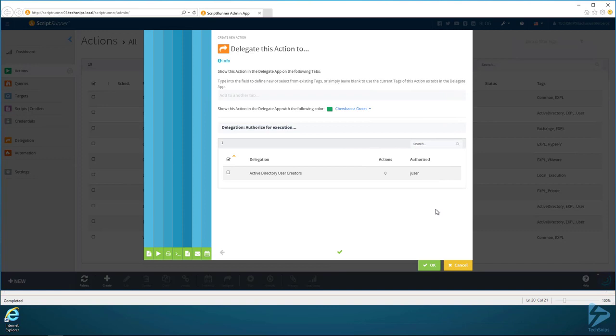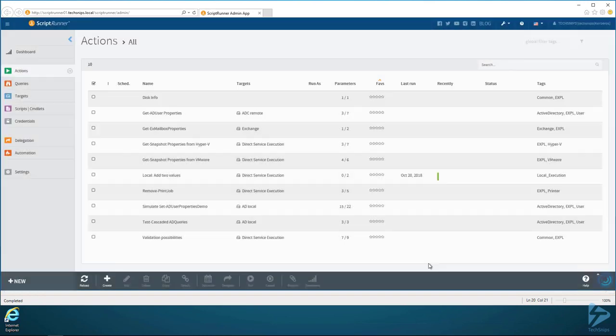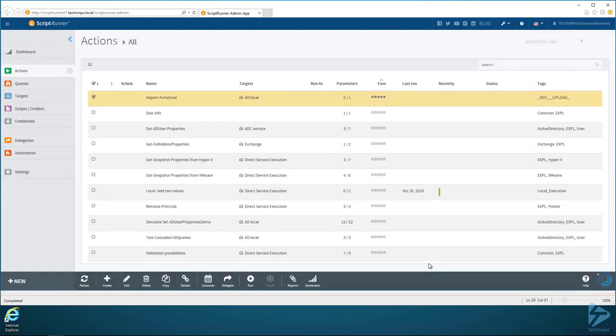So here's the important part: delegate this action. We already created a delegation group. We can click this here to delegate it to our Active Directory User Creators. We hit OK. And then now you can see that it comes up and we're good to go.